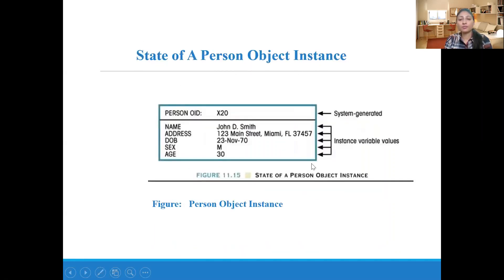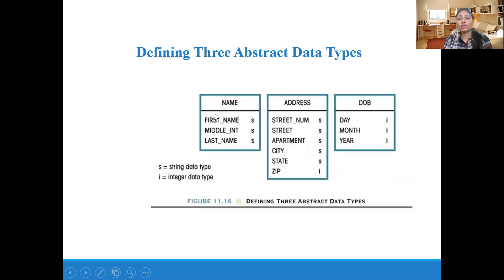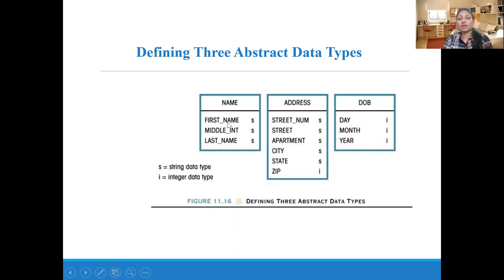Now, the state of a person object instance: these are called instance variables — do not confuse instance variables with objects; they are the attributes of the class Person. The OID (object identifier) is generated by the system, for example x20. The attributes name, address, and date of birth can be further divided: name can have first name, middle name, and last name; address can have street number, apartment, city, state, and zip code; and date of birth can have day, month, and year. These three are abstract data types (ADTs) having more attributes associated with them.